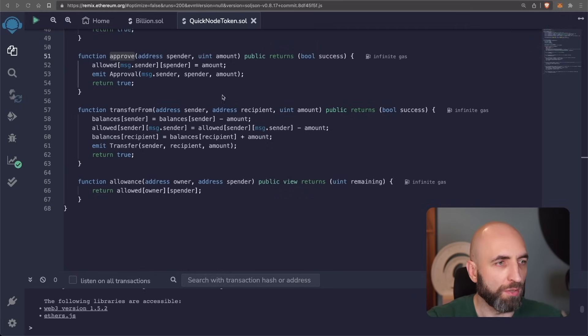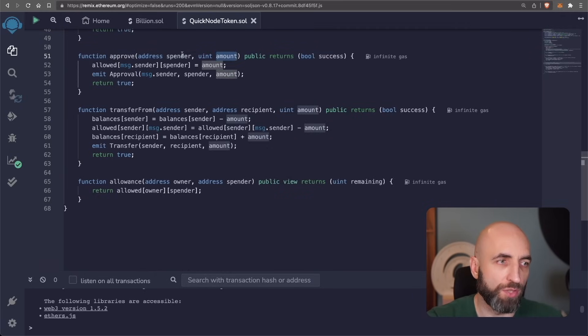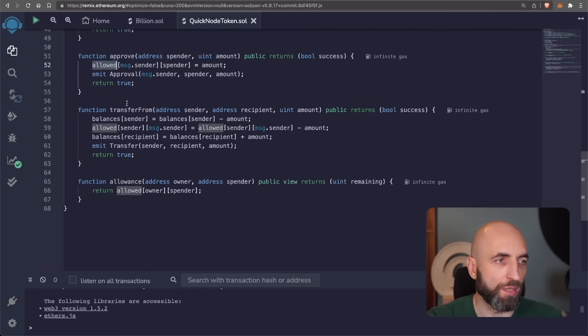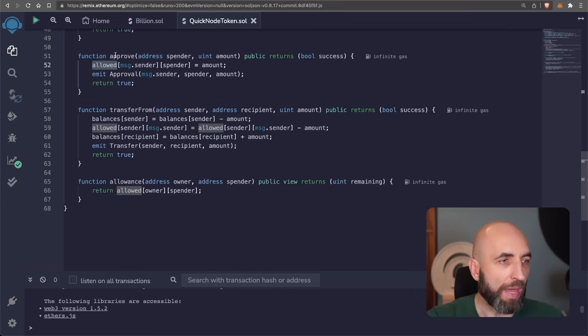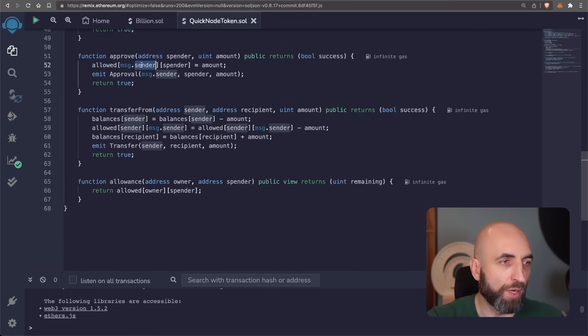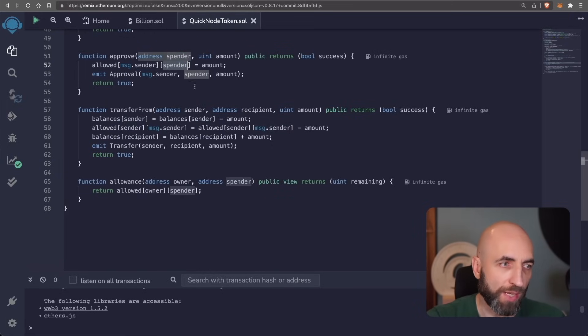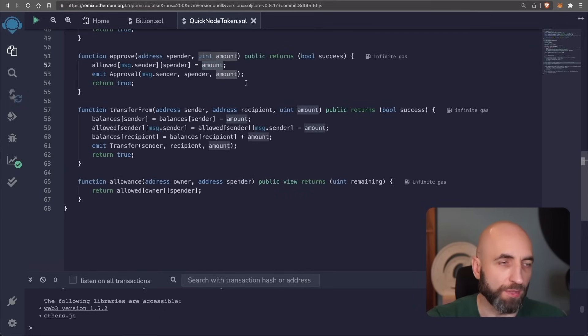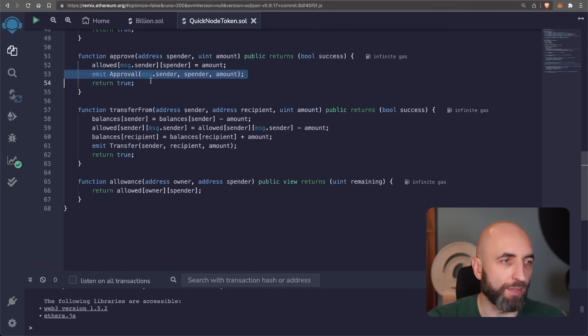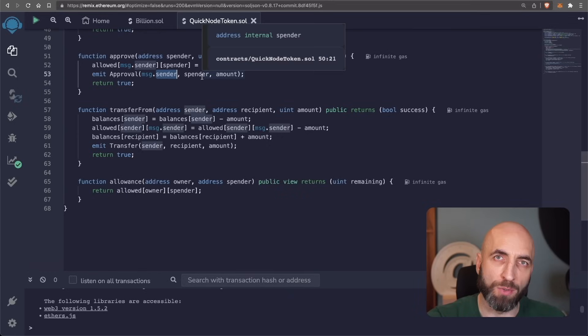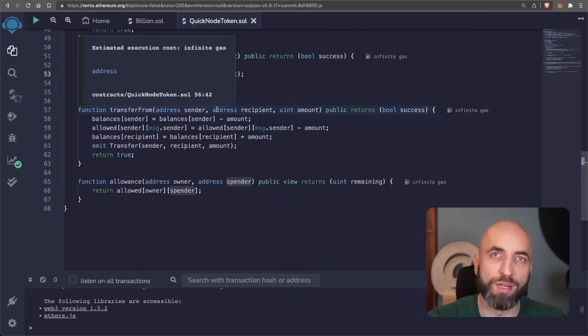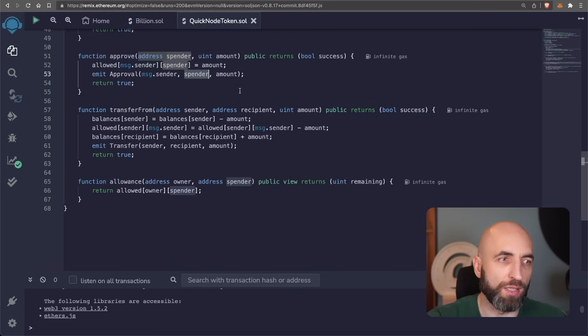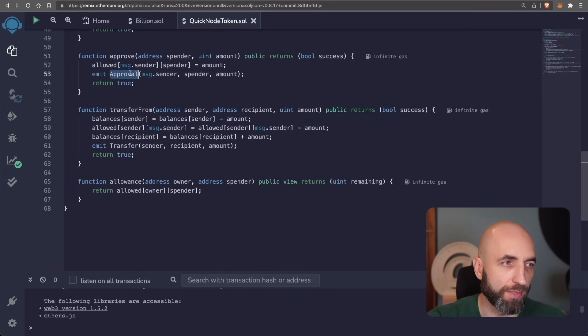Approve function grants an approval of a given amount to a specific sender. So it updates the allowed mapping at the beginning for the owner of the wallet to the specific sender with a given amount. And then it emits the event that a specific sender allowed a specific spender to spend a given amount of token from their address.